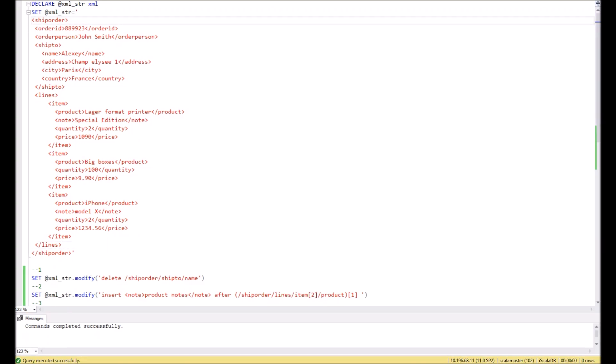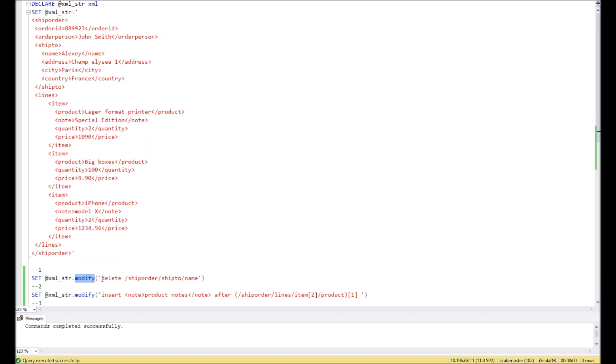If we need to delete any node from the XML string, then we can use the following command in SQL. It is a variable modify, and inside the modify we should write the special command delete and indicate the path to the node which we are going to delete. In this case, it should be deleted or ship order ship to name. It is right here.